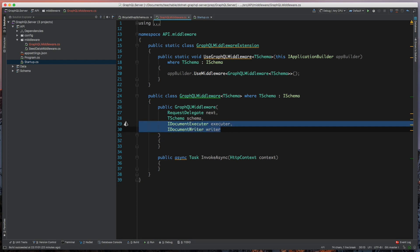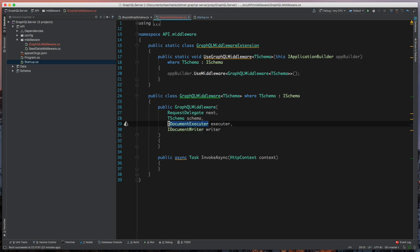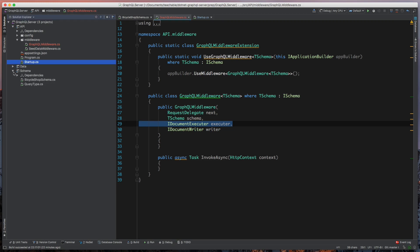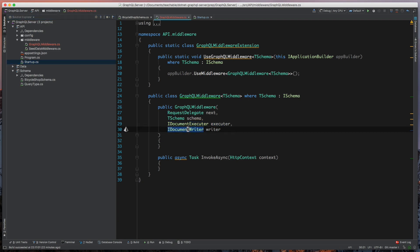Now, these two pieces come from GraphQL. The document executor, this is used so that whenever a GraphQL query comes in, GraphQL will take that, it'll parse it, and it will execute it or evaluate that against the schema that we define over here with all these C-sharp object types. And then once it's evaluated that and parsed it, then it will take that result and we'll use document writer to actually push this out back to the response body.